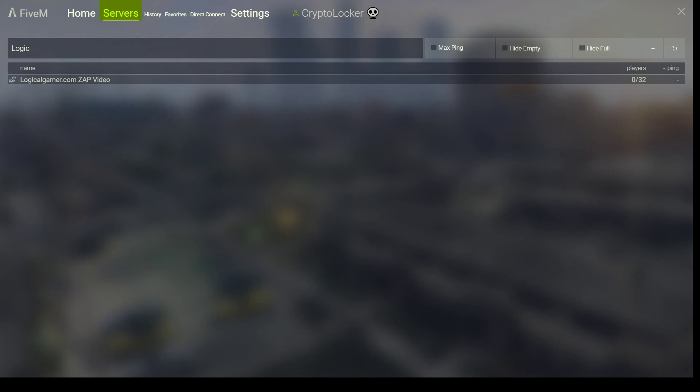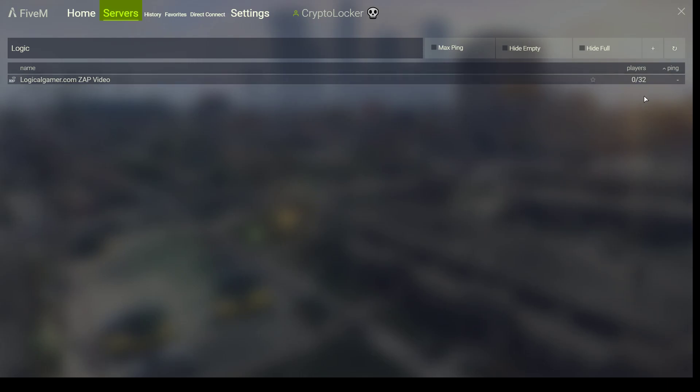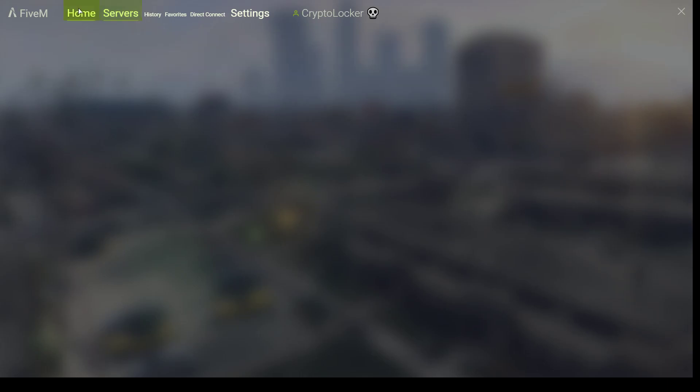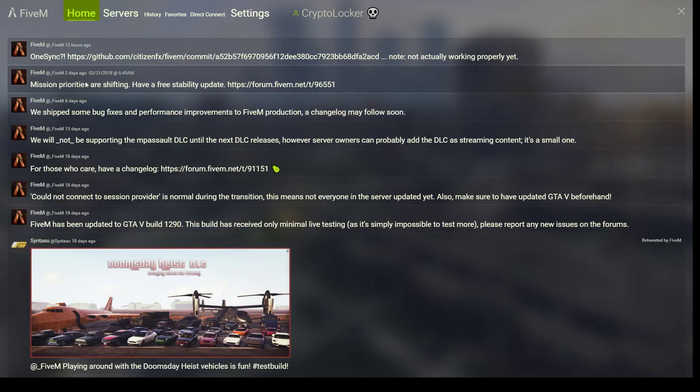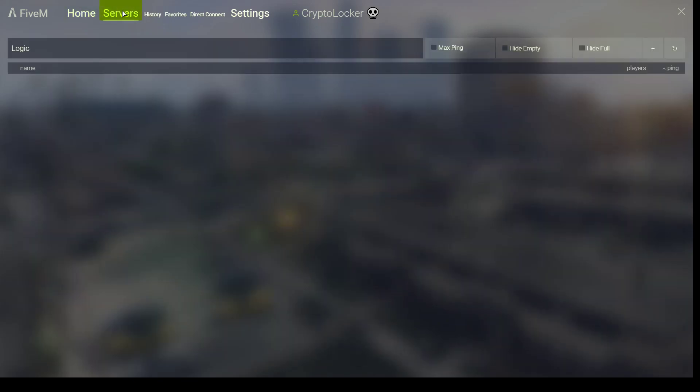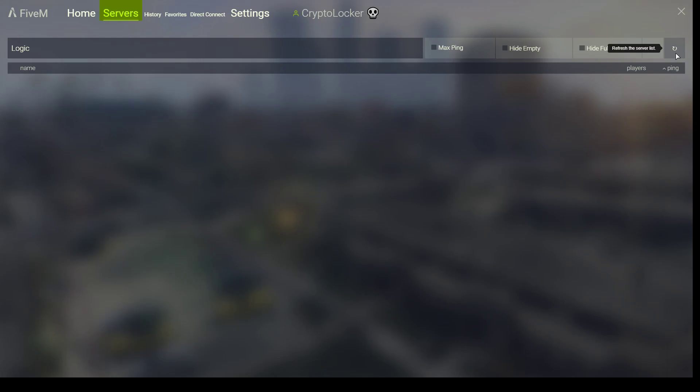So now we are back in FiveM. You can see it here, but that is also because I was previously testing it to make sure that this was working fine. So let's go back here. And this should populate shortly. So, if you guys enjoyed this video, please comment, rate, subscribe. Send me an email if you have any questions. Support at logicalgamer.com and I'll try to answer them the best I can.